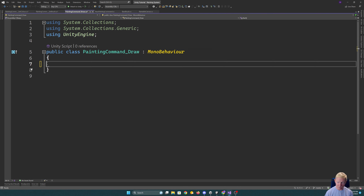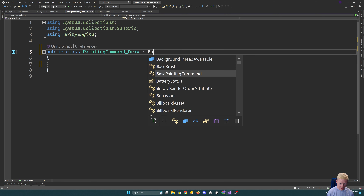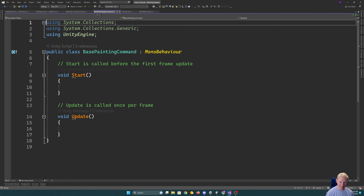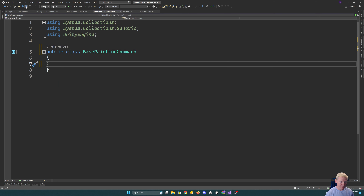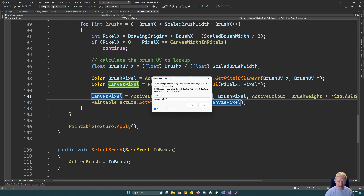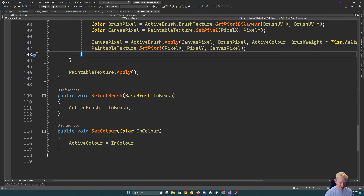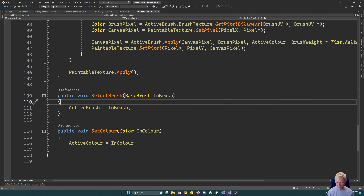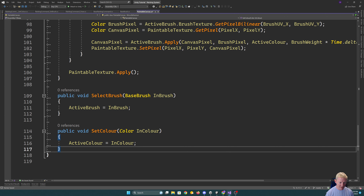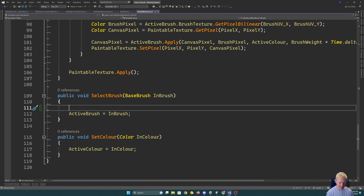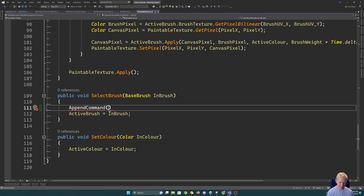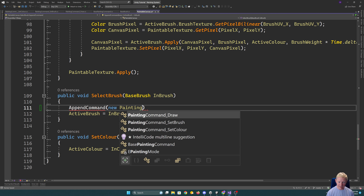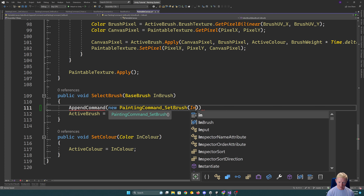I'll follow my usual approach of implementing the logic of how I want these to work first, and then get the actual implementations going. Select brush and set color are good entry points. So let's go for an append command and we'll go for a new painting command set brush, passing in the brush.